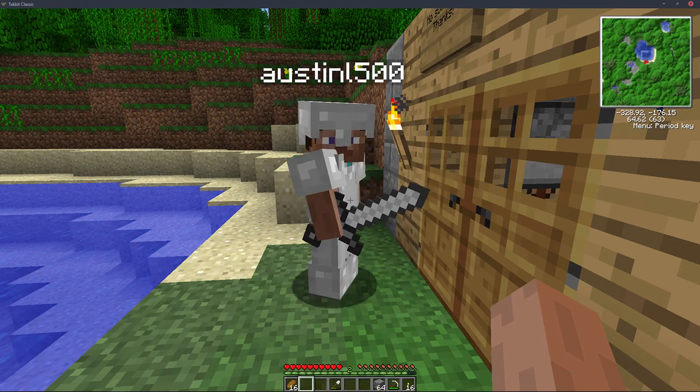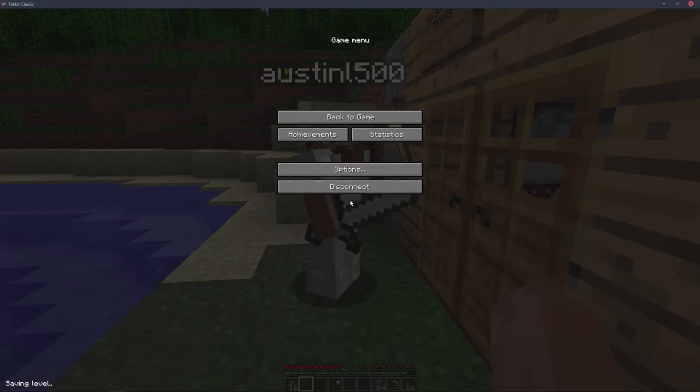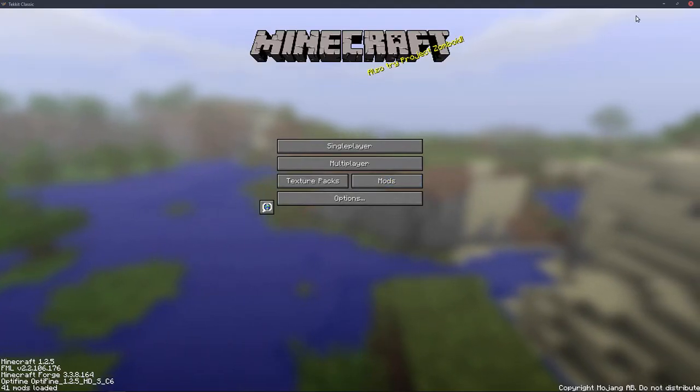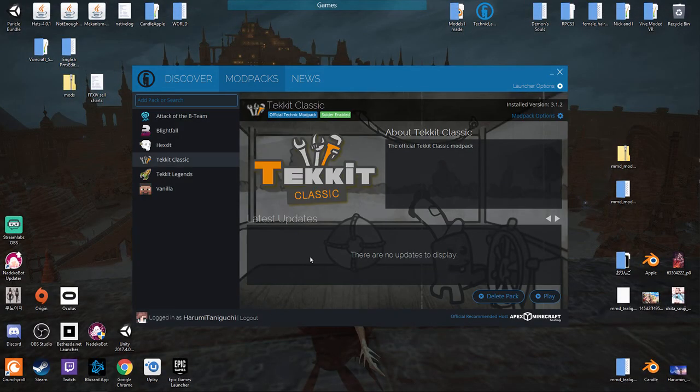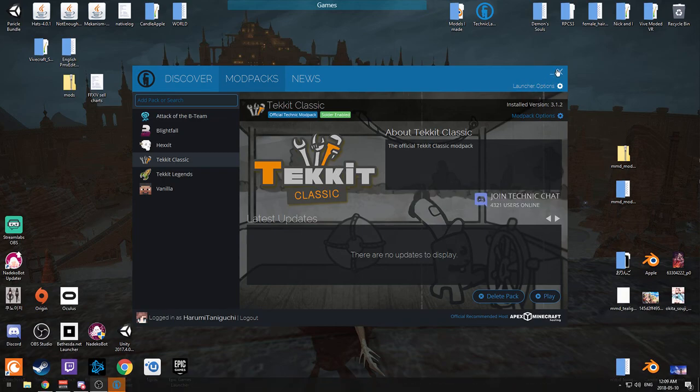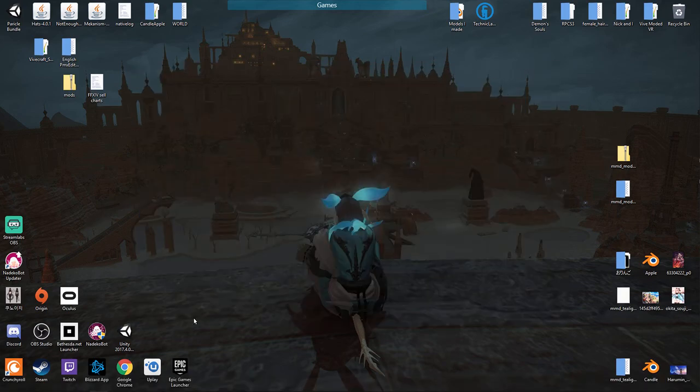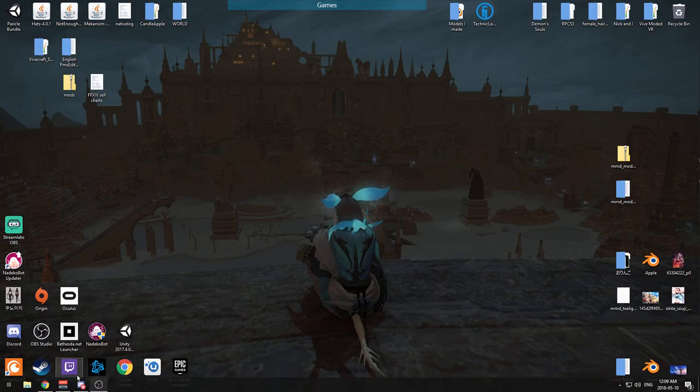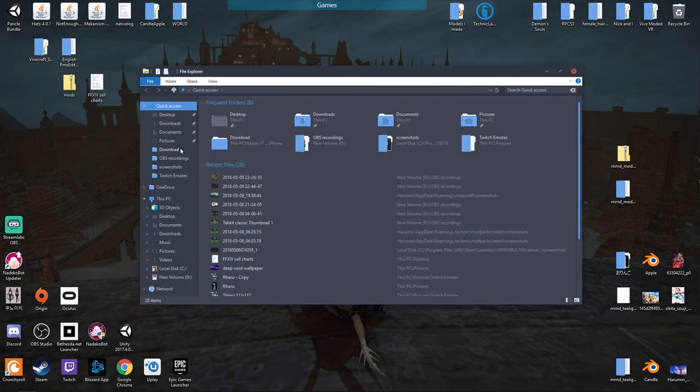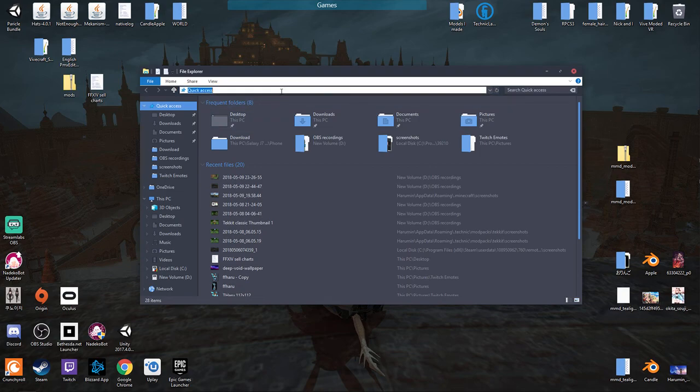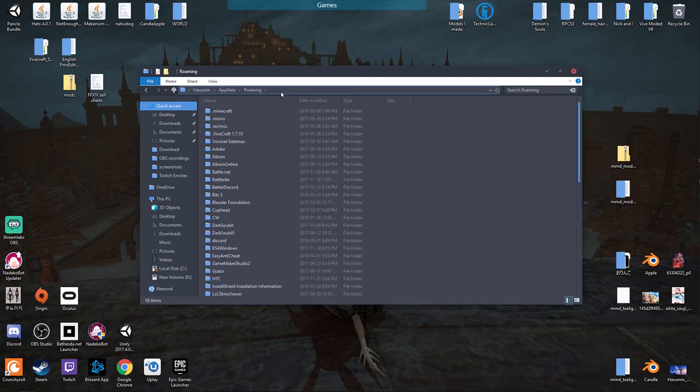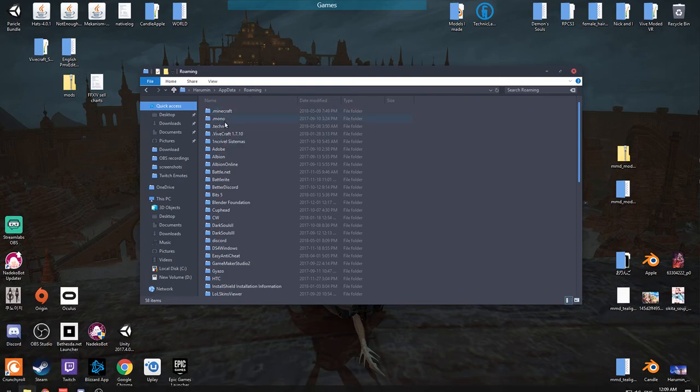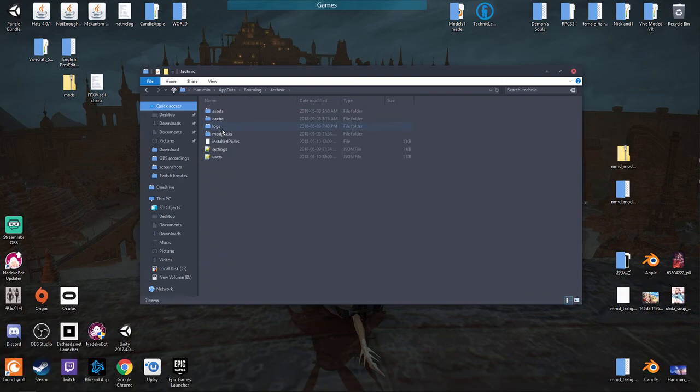So this is what you're gonna do. You're gonna exit out of the game, close out of everything, your Technic Launcher, all of everything. What you want to do is we're gonna provide everything, but we're gonna want to go into the percent app data percent file. That's by opening up your file explorer and then you want to go to your dot technic folder.